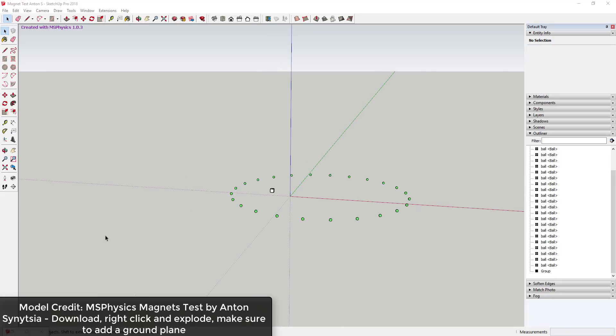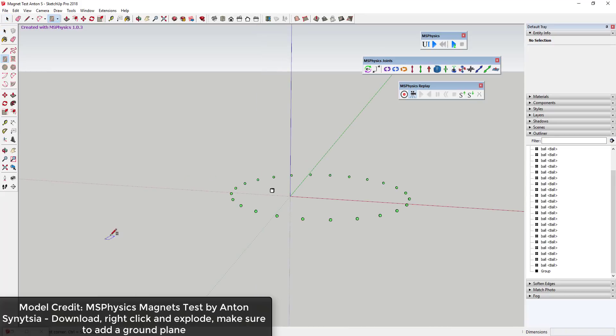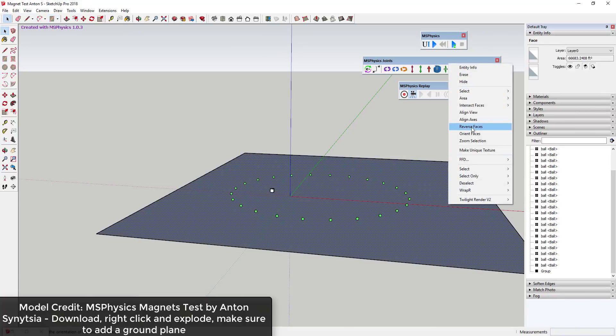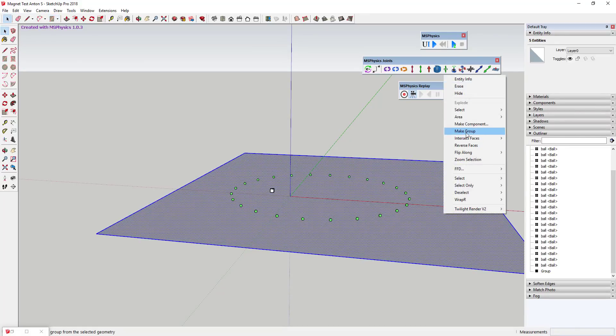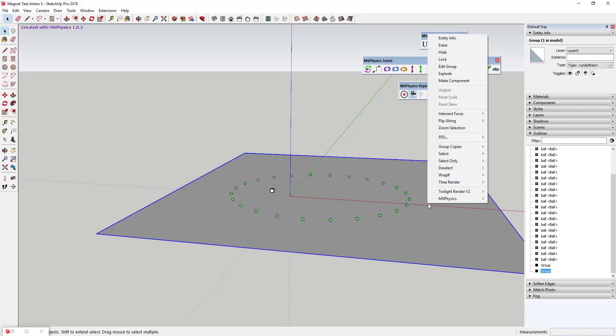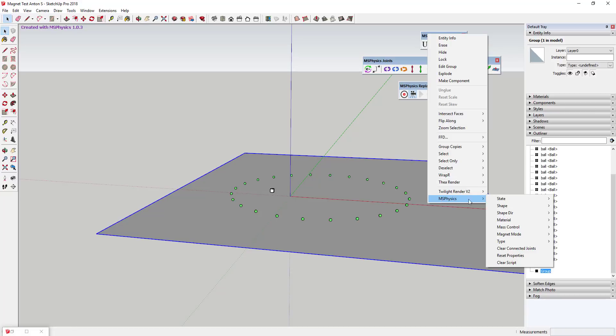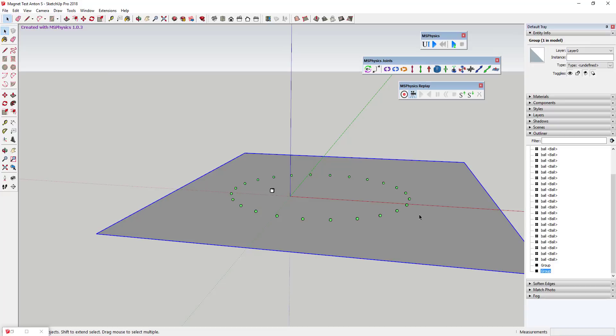Tool functions. This extension literally simulates physics within SketchUp. There are a lot of functions contained within this tool including the ability to simulate gravity, friction, mechanical joints, and a lot more.